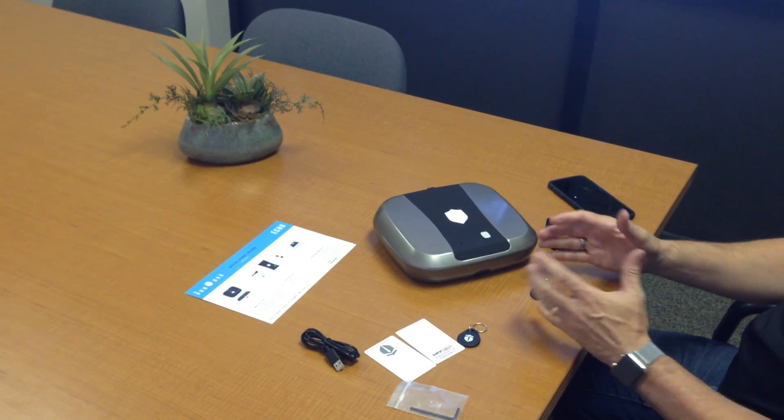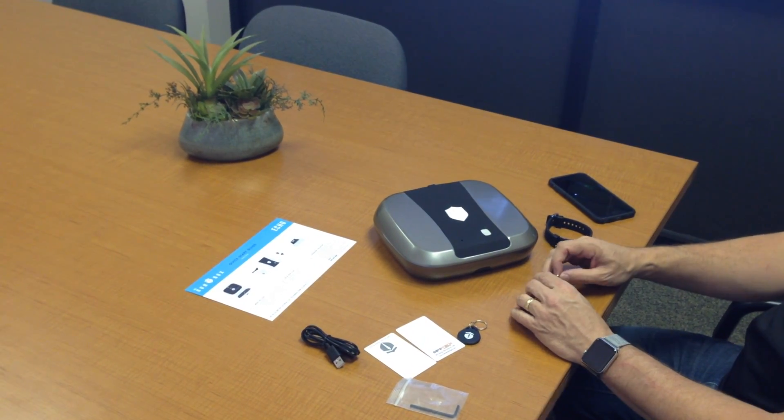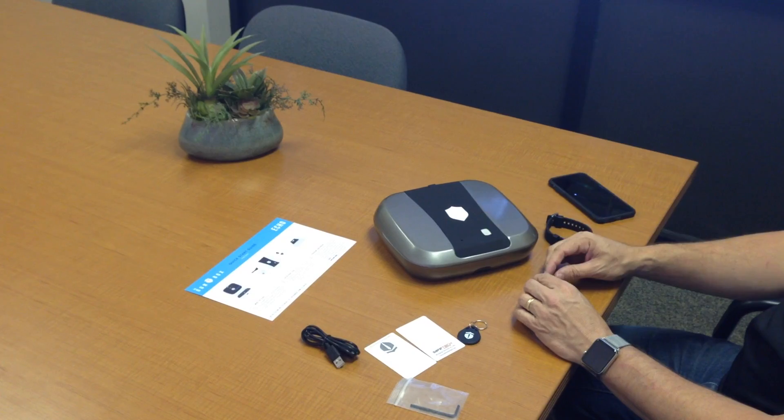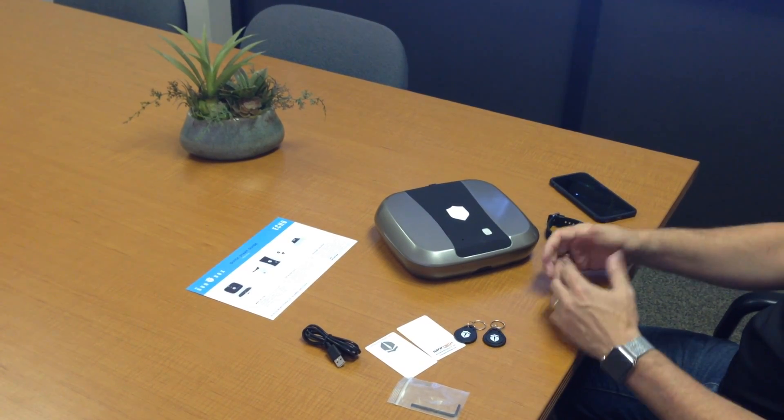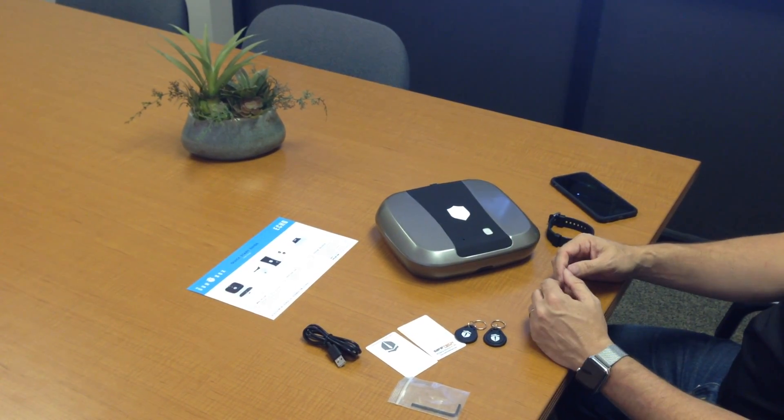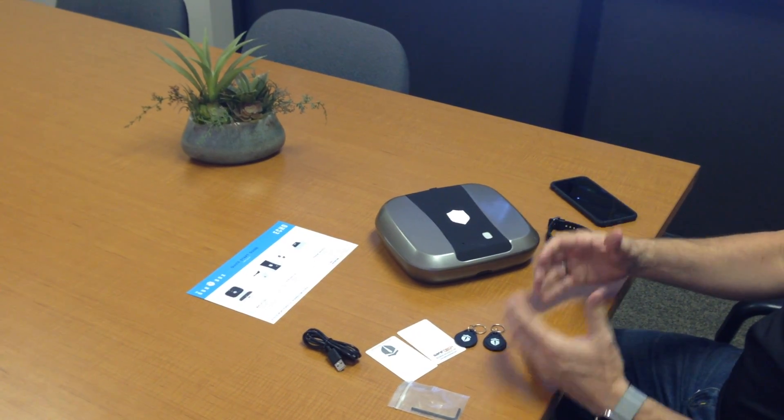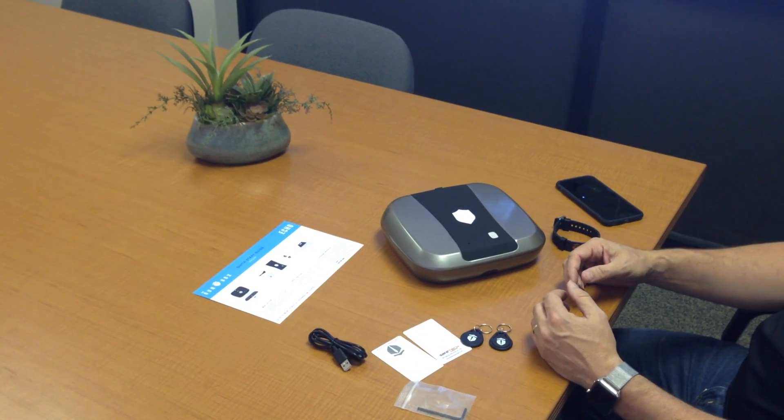So that's how you program a new RFID device using the box. There's another way to do this with the app. I will explain that when we do the app.